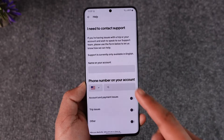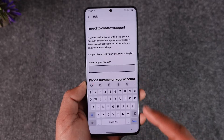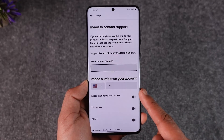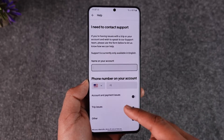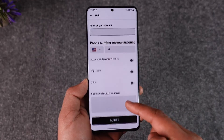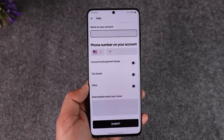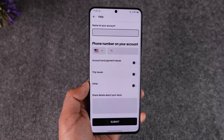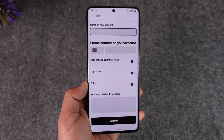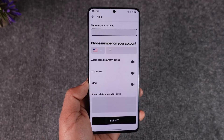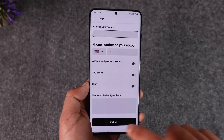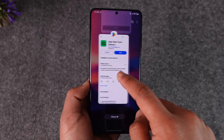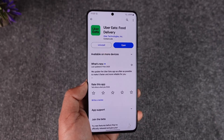Here you'll find one option that says 'I need to contact support.' Tap that option, then make sure to enter the name of your Uber account and leave your phone number. Uber will then get in touch with you regarding the steps you can take to update your vehicle, and they should be able to help you with it. This way you should be able to change your vehicle on Uber Eats.